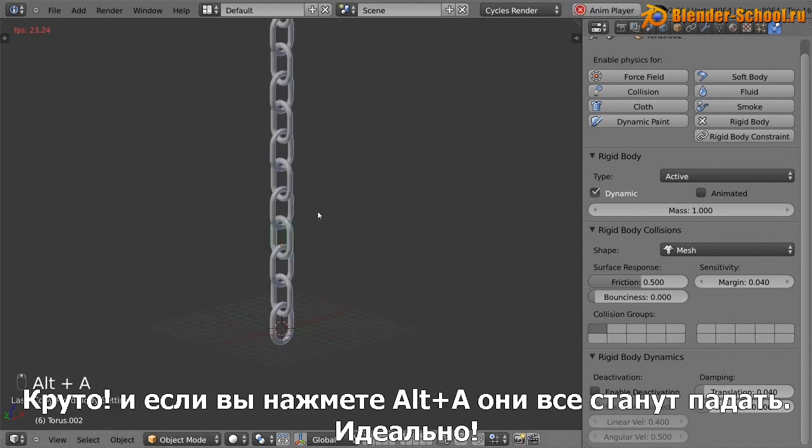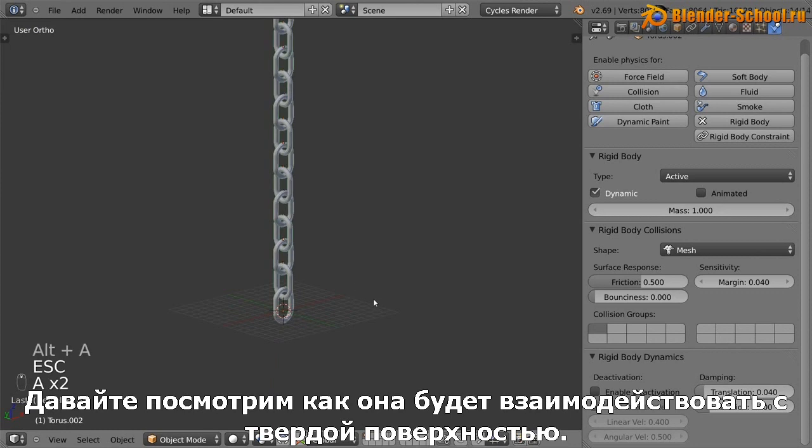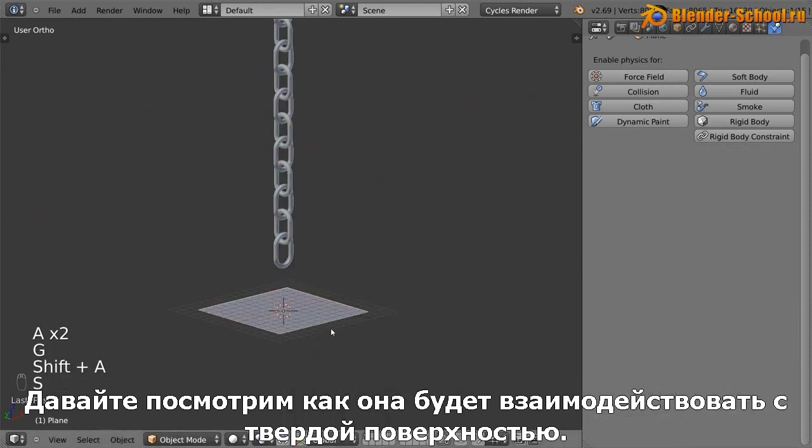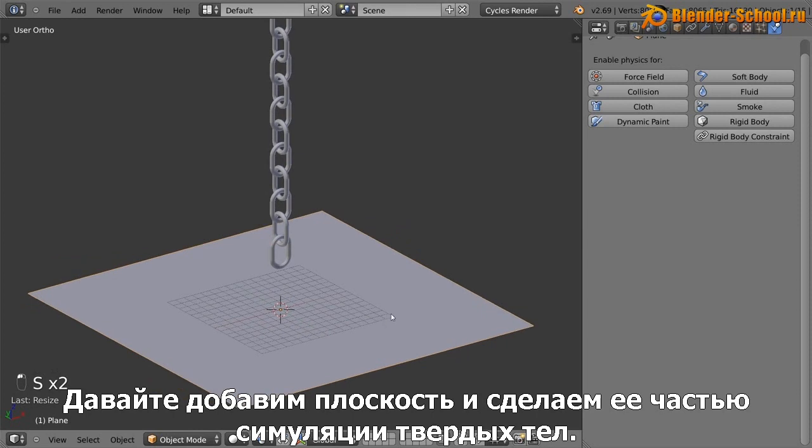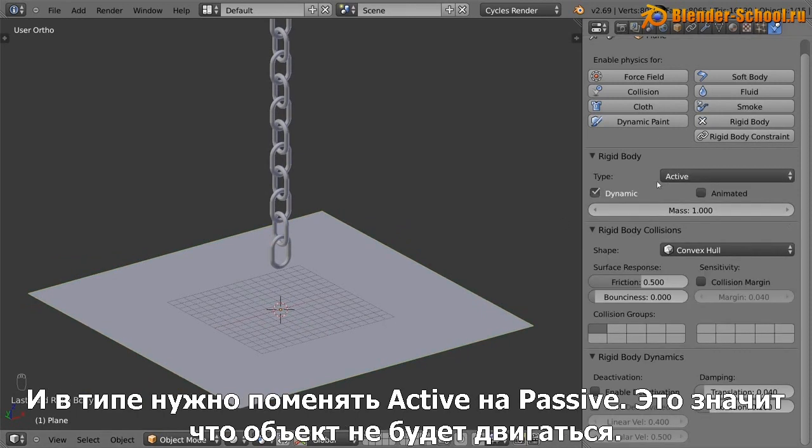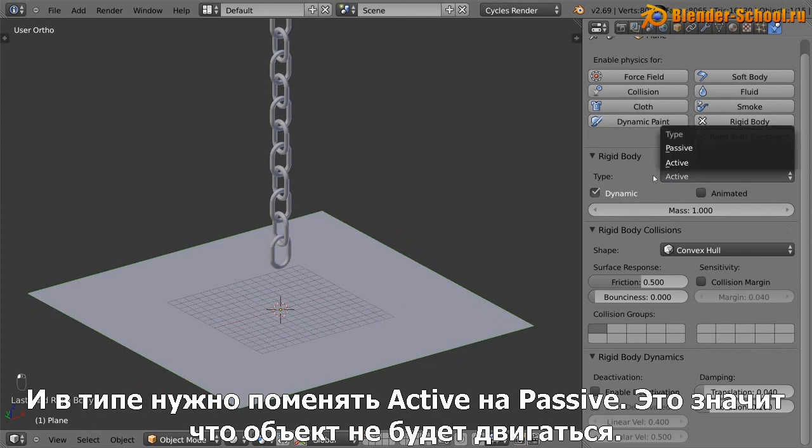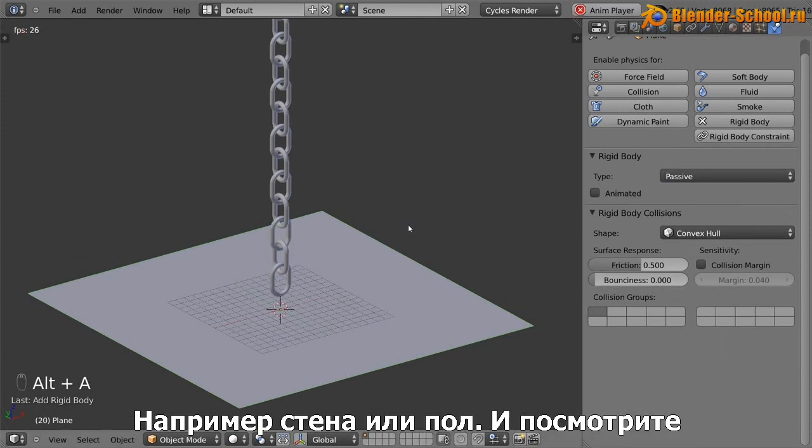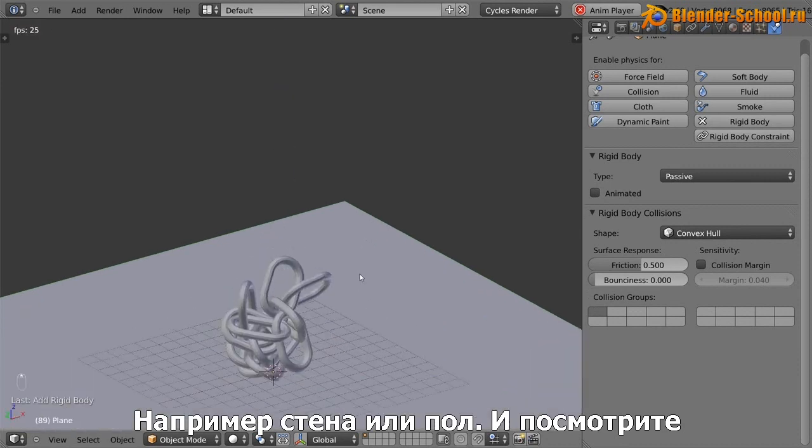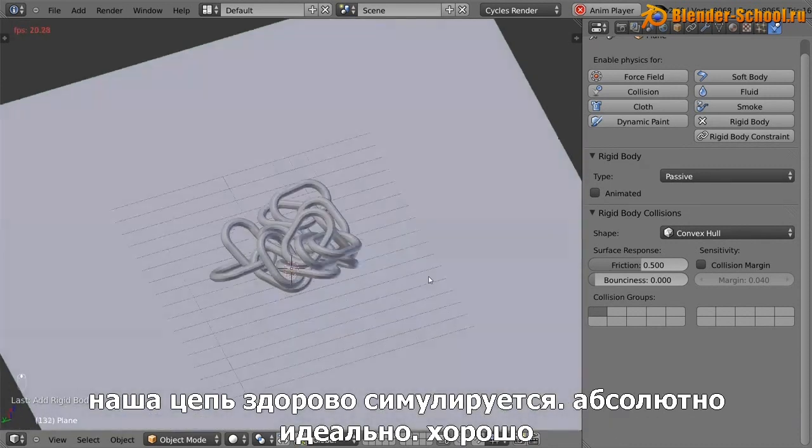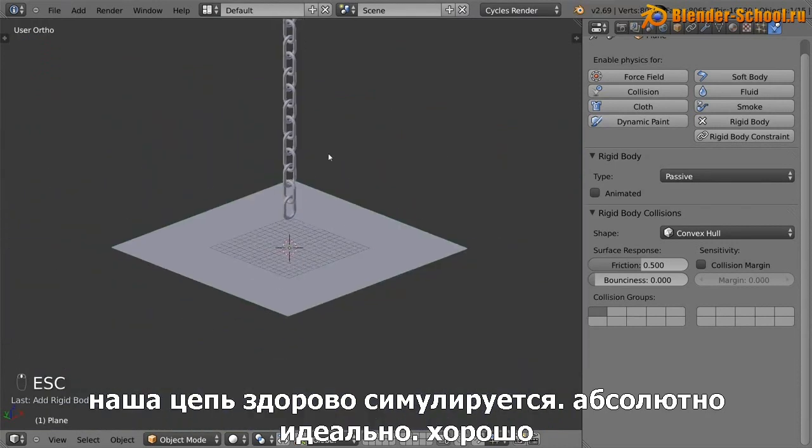Now let's see how it looks if it collides with a ground surface. So just add in a plane. We need to make sure it's part of the rigid body simulation and the type, instead of setting it to active, I'm going to change it to passive, which is basically something that doesn't move like a solid wall or ground. And look at that. Our chain is working perfectly, absolutely brilliantly.